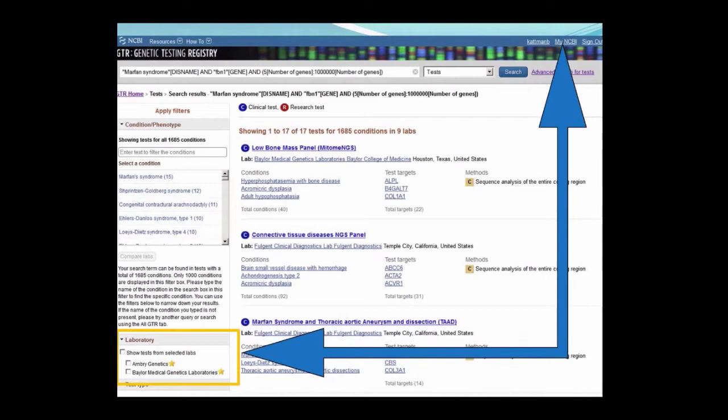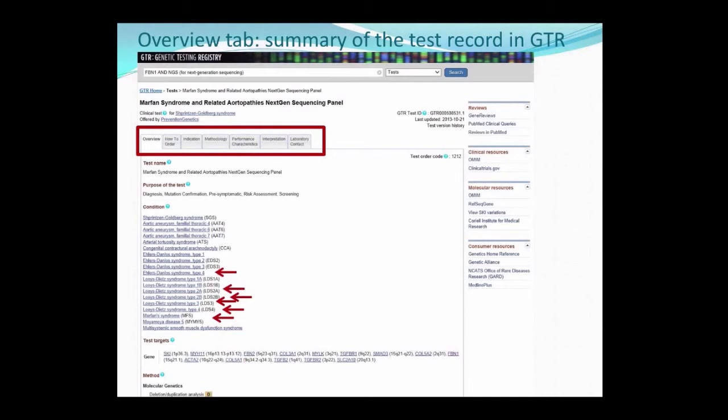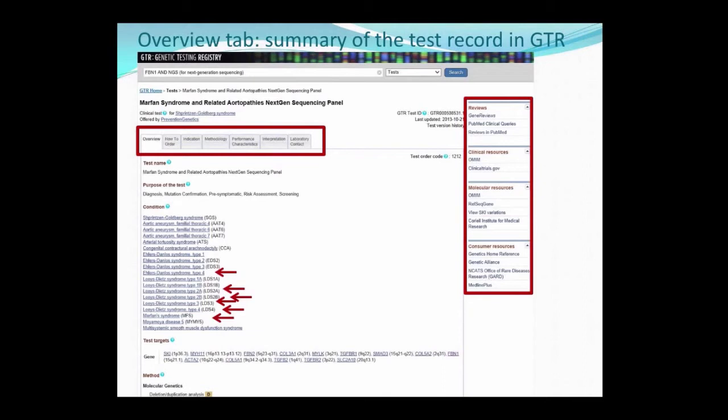From here, we're going to choose a test to look at in more detail. A disclaimer: the tests shown today are not endorsed by the NIH; they're being displayed to show the resource. You can navigate to different sections of the test record using the tabs at the top of the record. We're currently on the overview page, and for this panel, you can see the conditions in our differential. On the right-hand side of every test page, there are pre-computed links to resources provided by NCBI. These resources contain items that may be useful for you when evaluating the test and conditions or the test targets within the test.